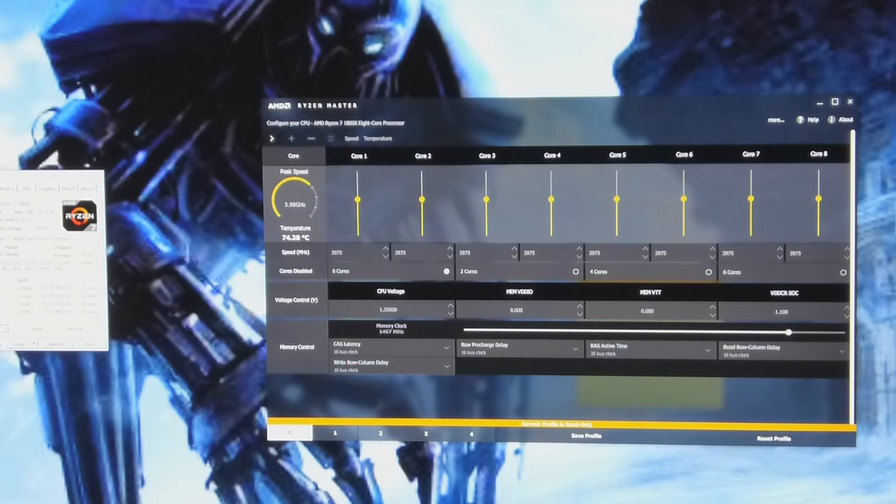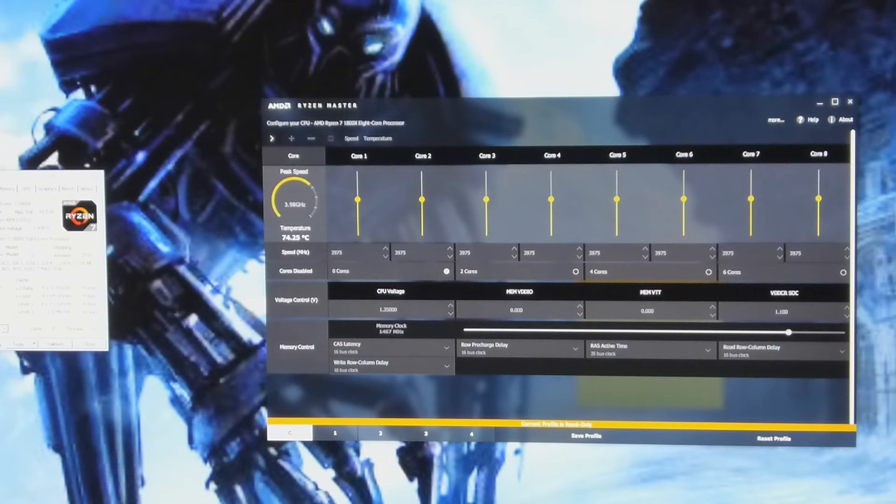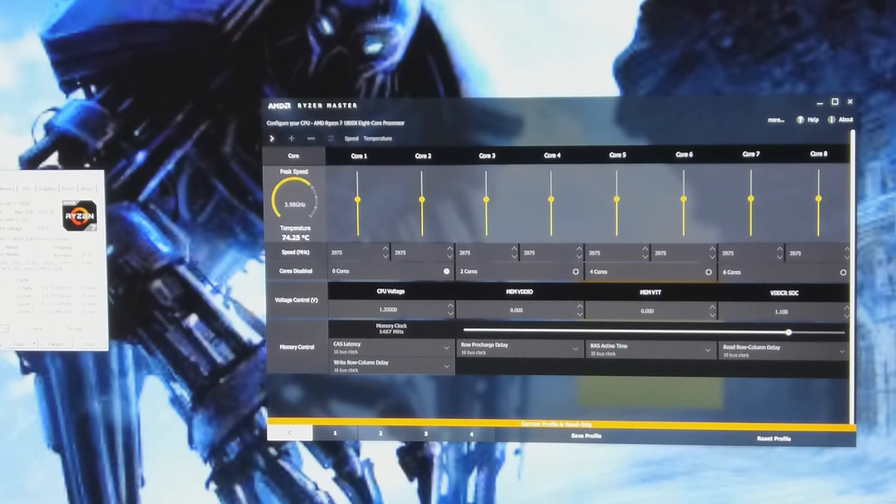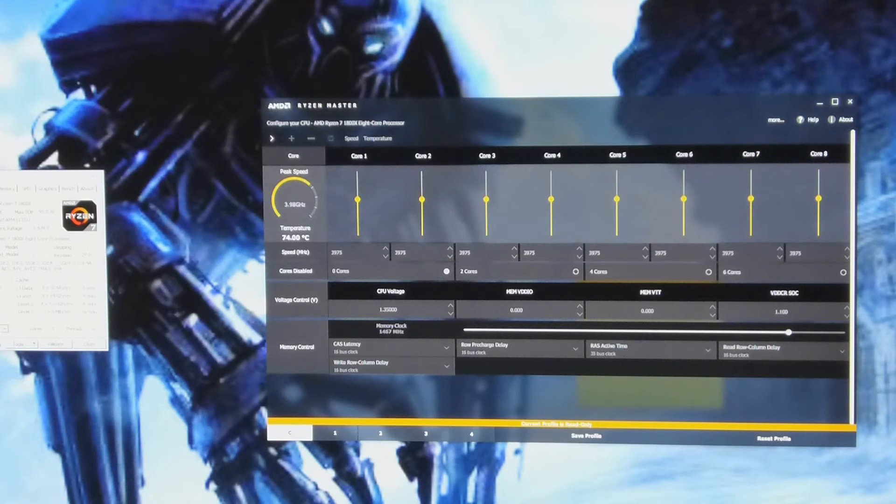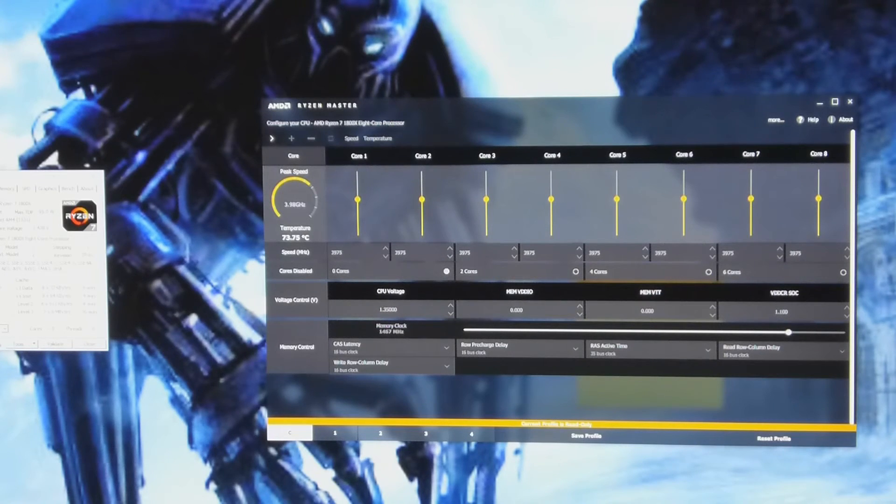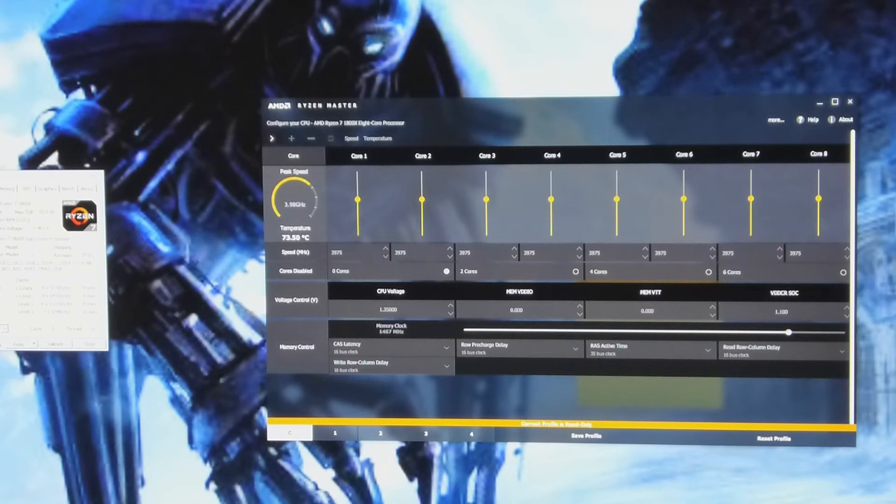1.439V, it's fairly high, but C-State's been enabled, it'll only be doing that much voltage when it's under load. 1.439V, 1.461V.